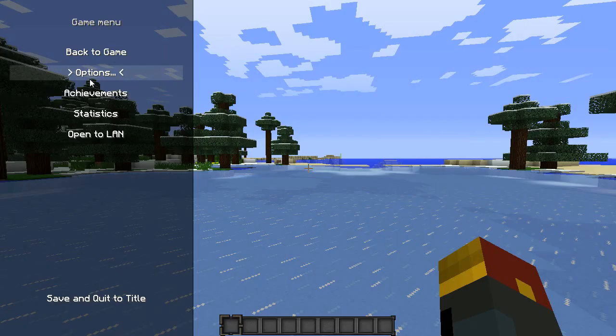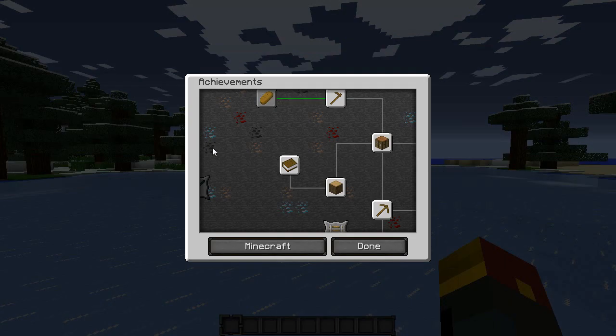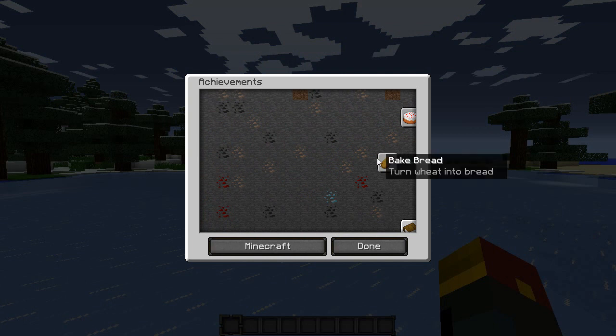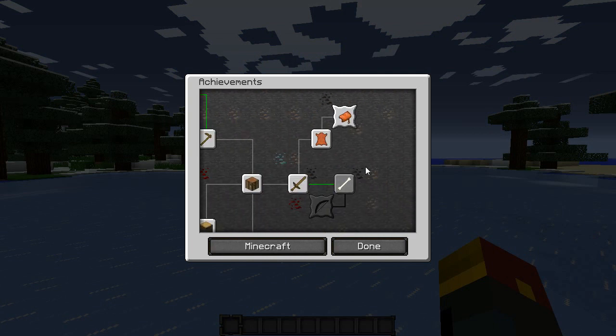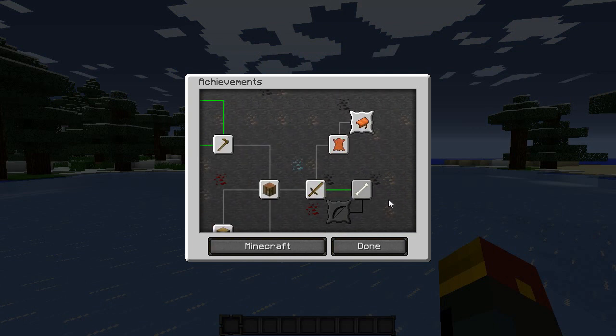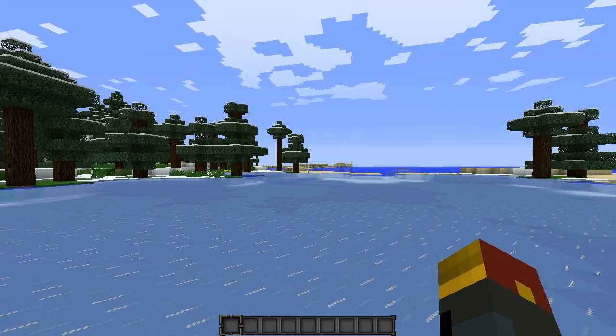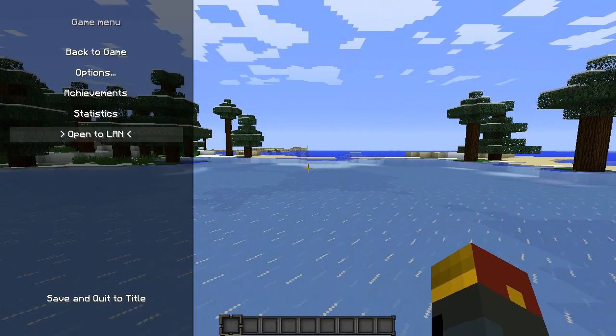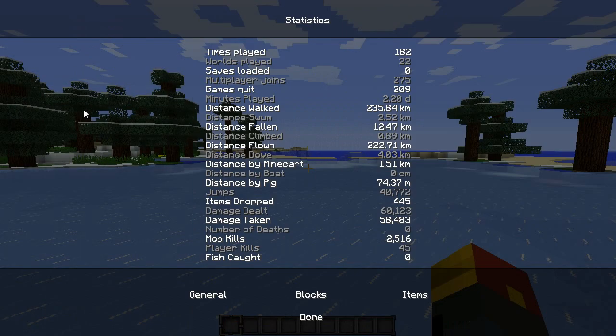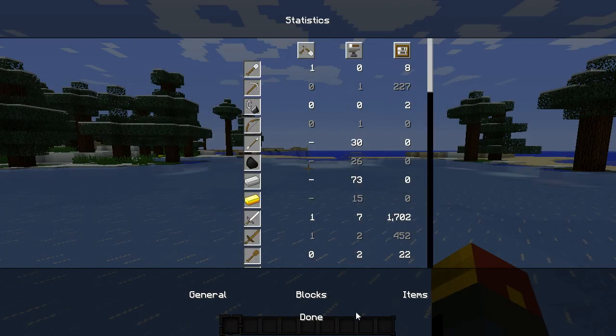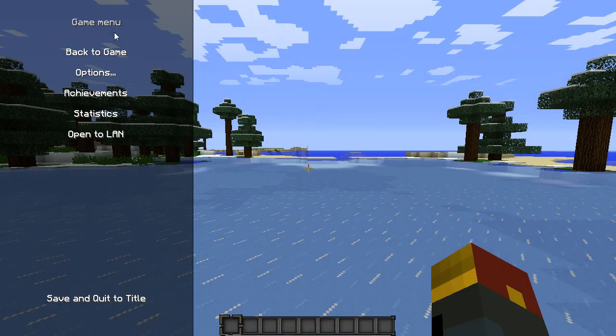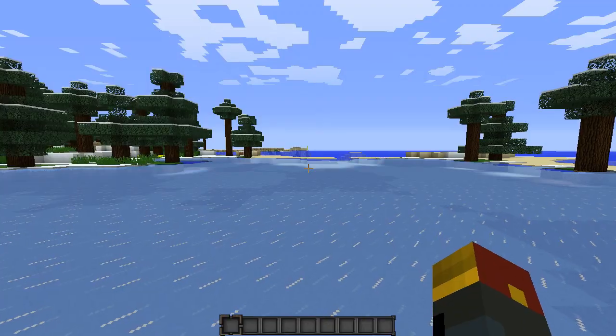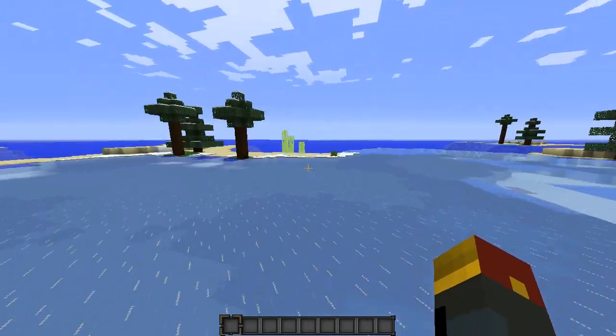But close to everything else, again, this is missing it as well, but I don't know if that was intentional or not. But for the most part, most things like the statistics, general blocks, items, they're all themed, they've all got the transparency going on.